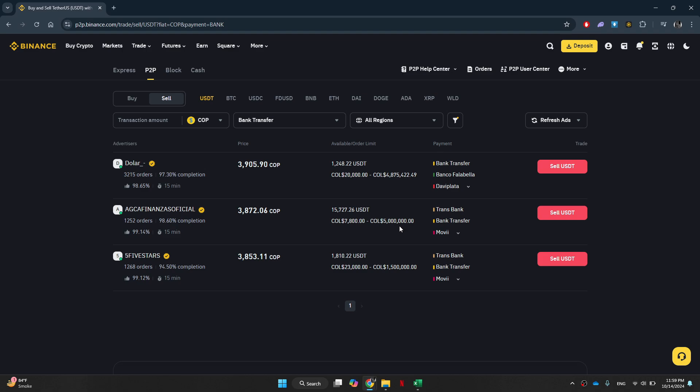That's basically how you can transfer money from SafePal to your bank account. And that's it for this video. If you find this helpful, consider subscribing and giving this a big thumbs up. Thanks!